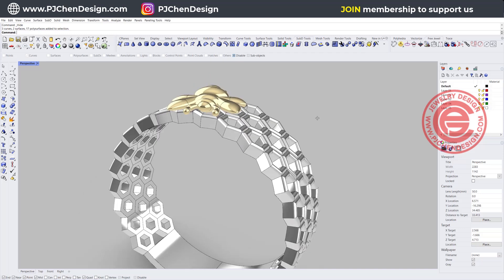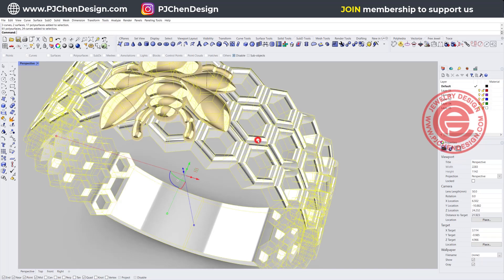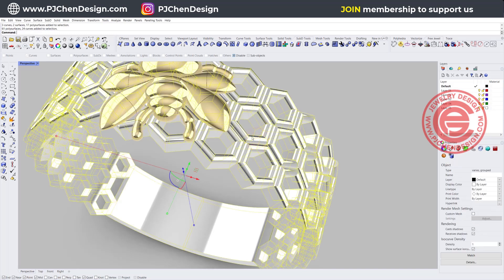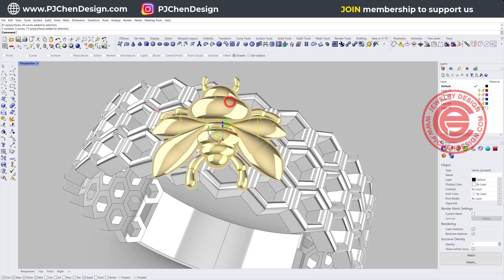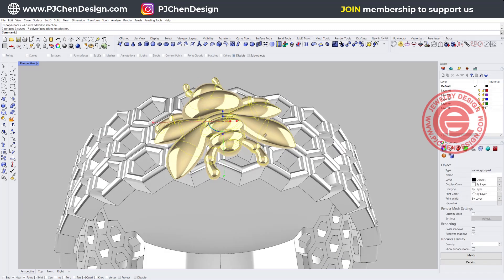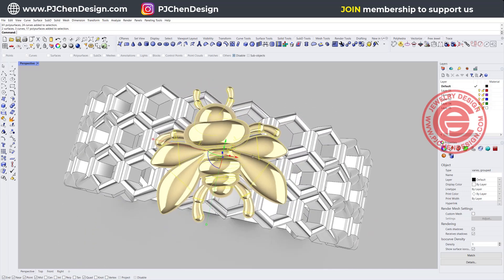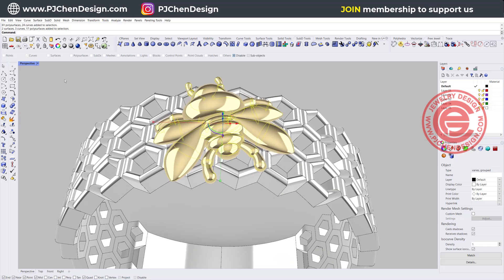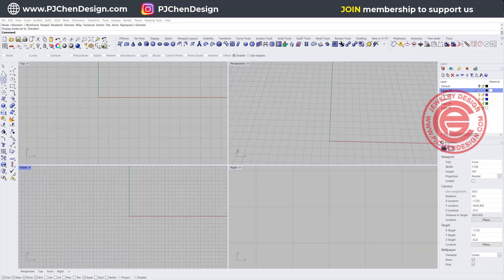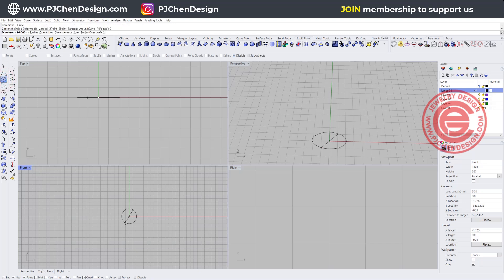There are two parts of this tutorial. The first part we're going to make this structure flat and then flow it back to the ring, and the second one I'm going to use the most easy way to build this piece with some Rhino simple commands. So starting from scratch — whenever we're going to start a ring, I like to start with the ring size.